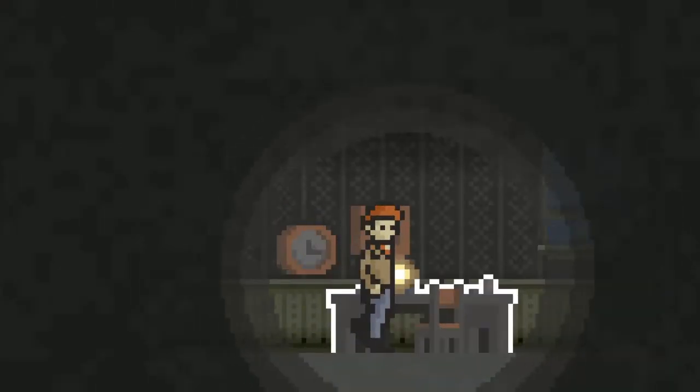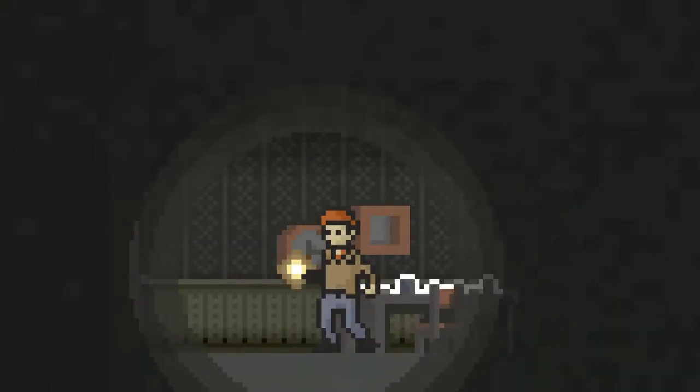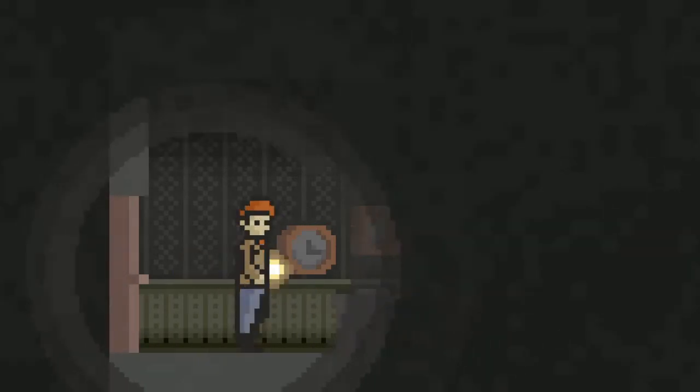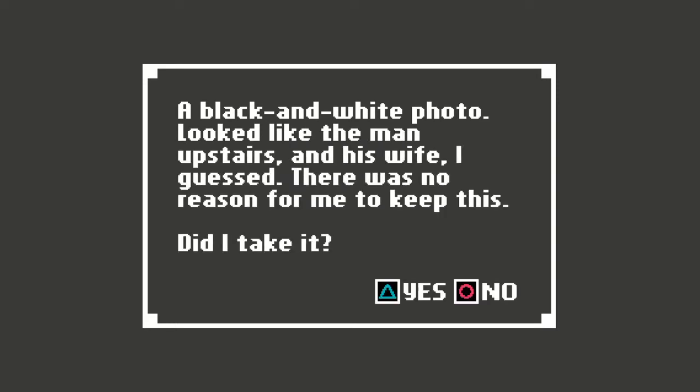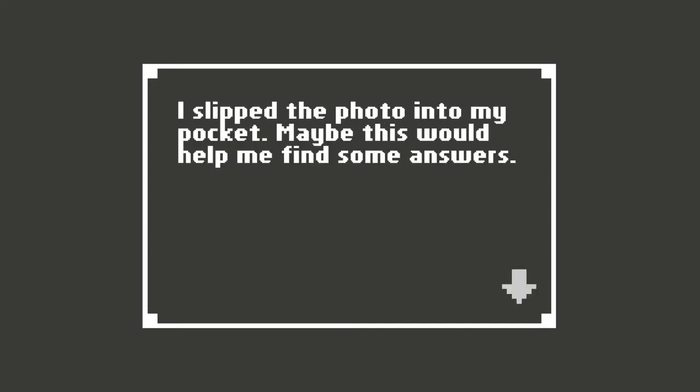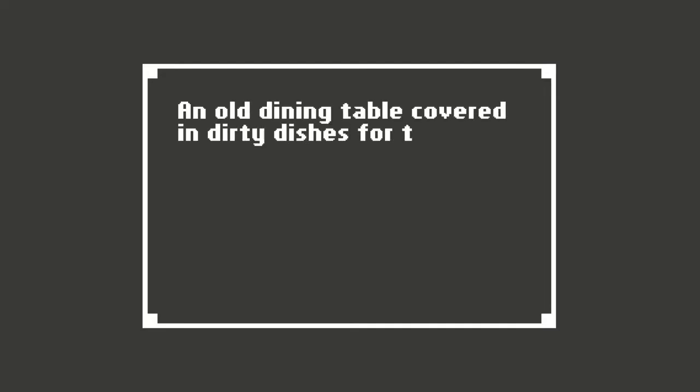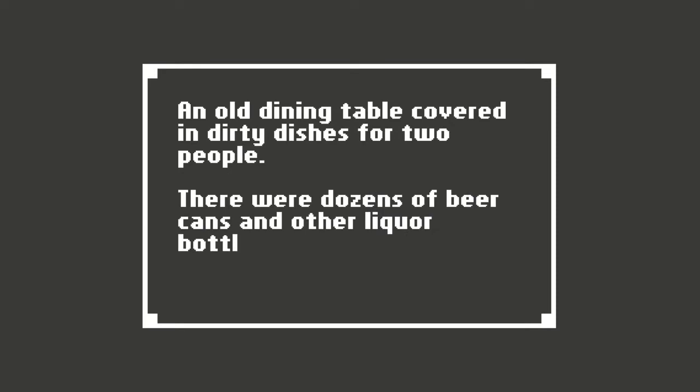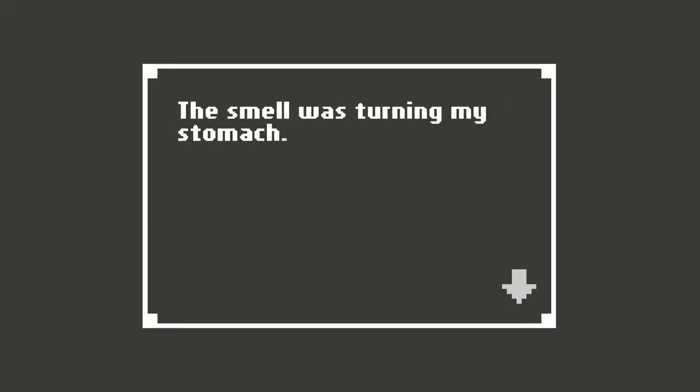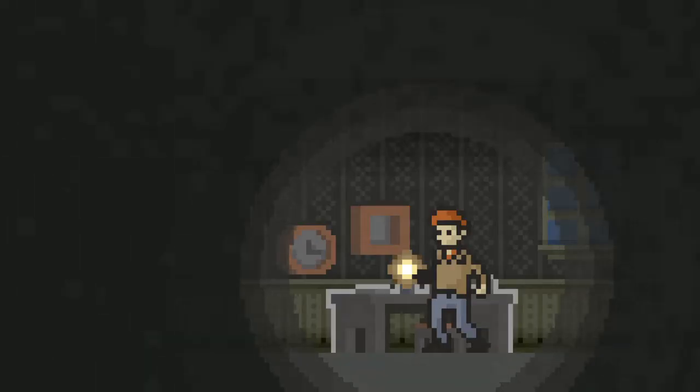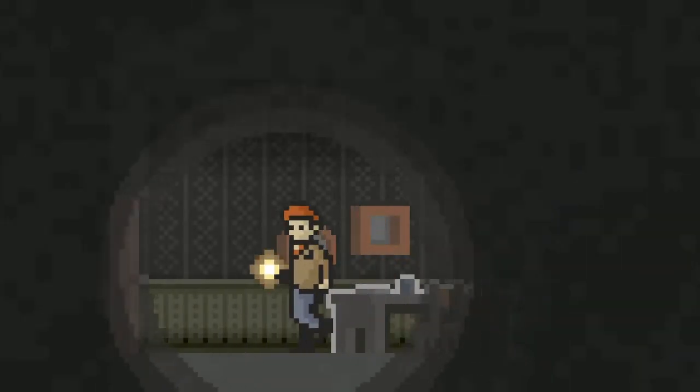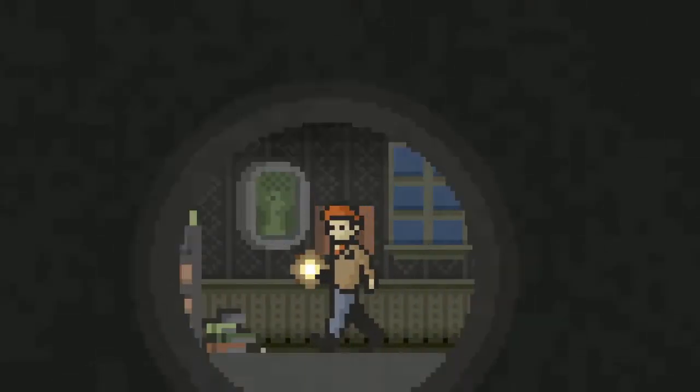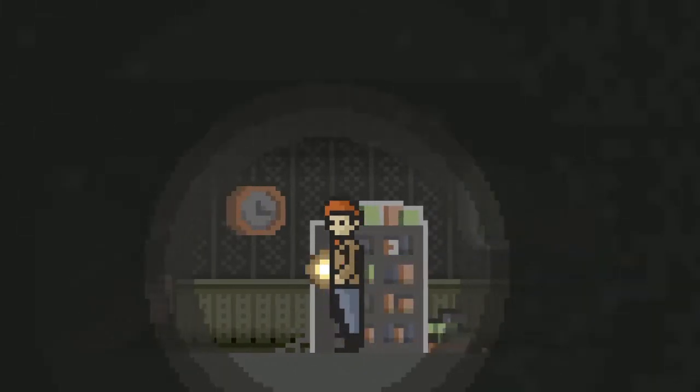Because there was a wall in the other one. What was that noise? A black and white photo looked like the man upstairs and his wife, I guessed. There was no reason for me to keep this. Did I take it? Yes. I slipped the photo into my pocket. Maybe this would help me find some answers. An old dining table covered in dirty dishes for two people. There were dozens of beer cans and other liquor bottles among the dishes. The smell was turning my stomach.